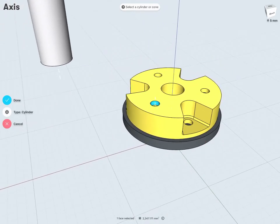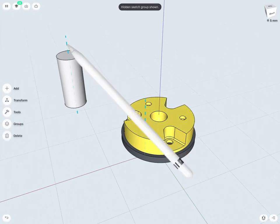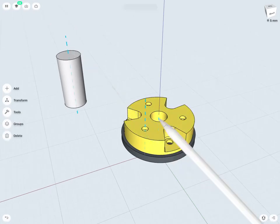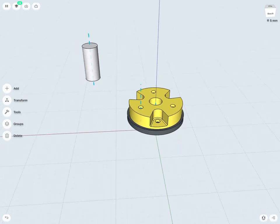And if I'm happy with any of these, just tap the Done check. Now I have a number of axes that I've created that I can use as construction geometry. There are a number of uses — for example, I could revolve about these, I could create planes from these, and I can use them in a number of transform tools as well.